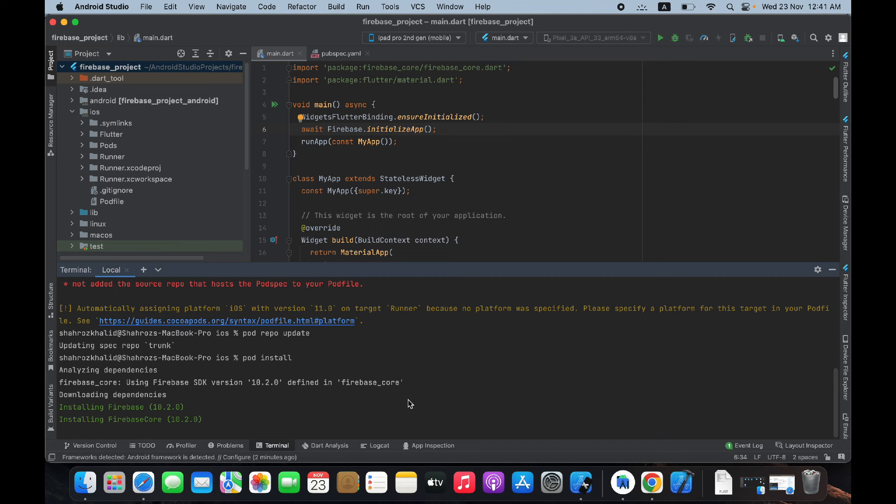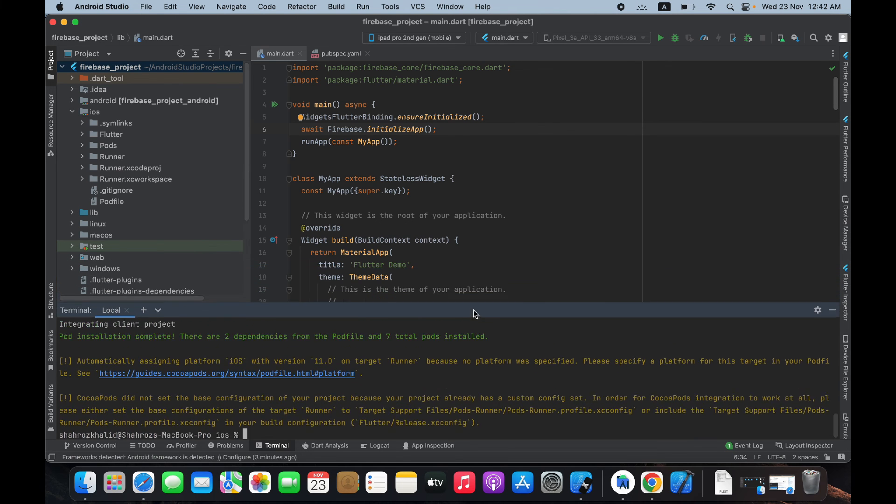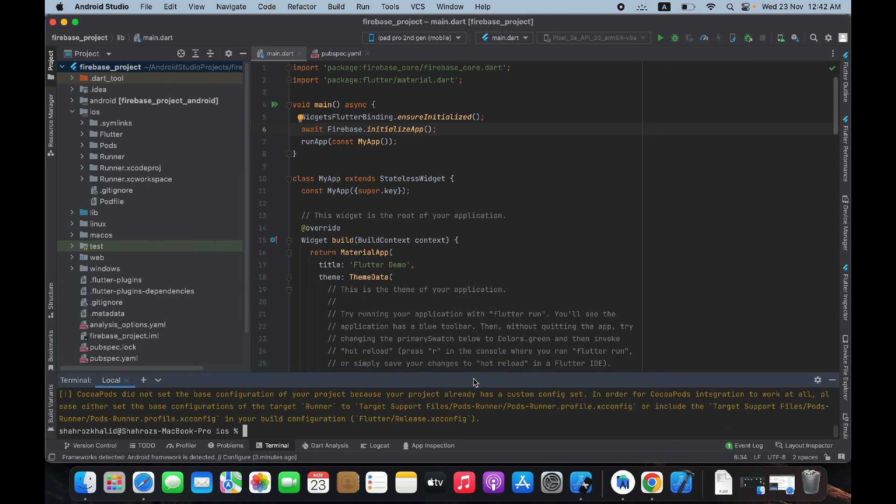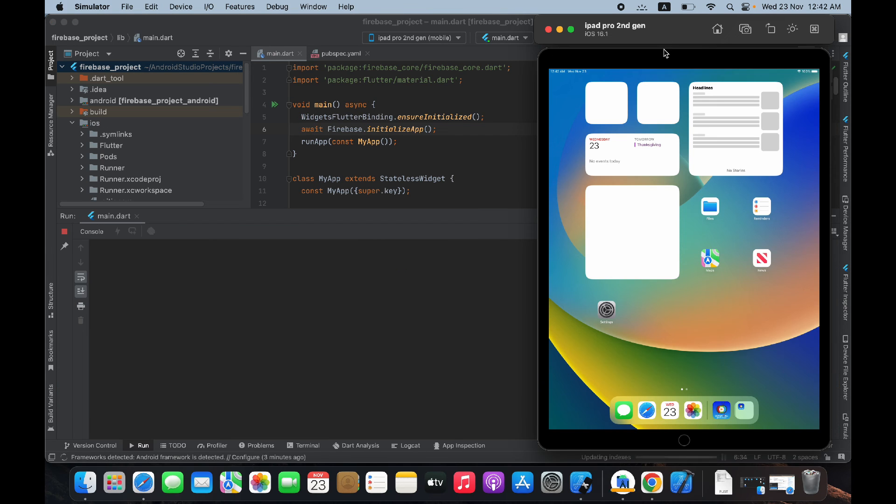It's gonna take time in installing CocoaPods for you. And now we have corrected these errors, and now try running your project on iOS simulator again.